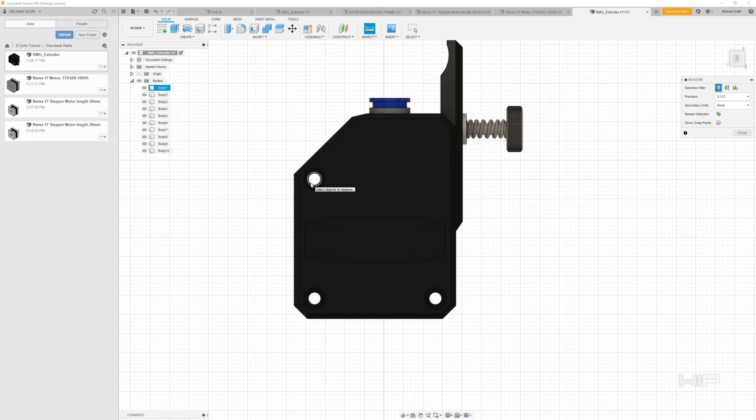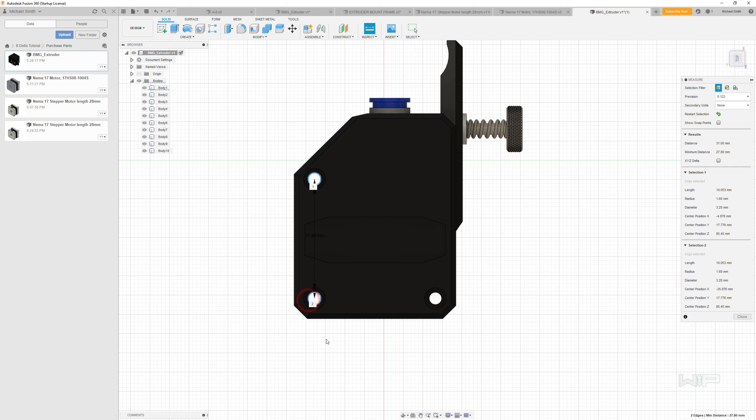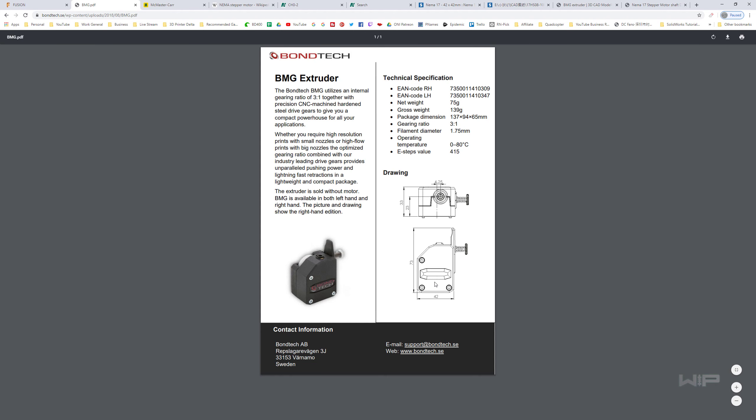First thing I want to see is does this fit our bolt hole pattern. So if I click on that edge for that circle and that edge for that circle, we can see the distance between the center of these holes is 31 millimeters. So that's correct.